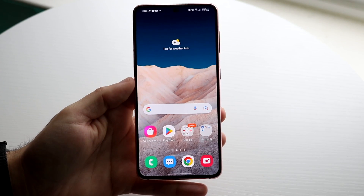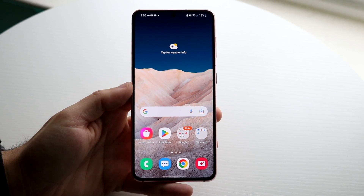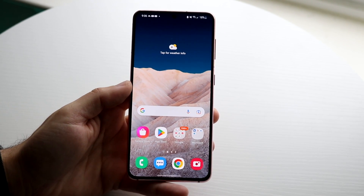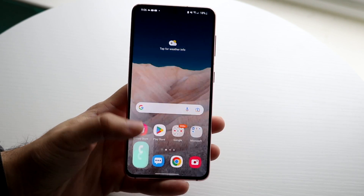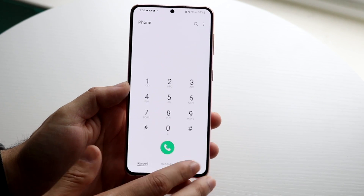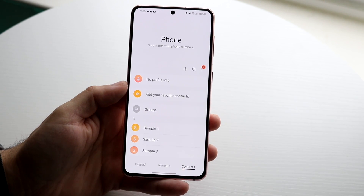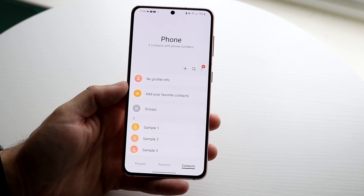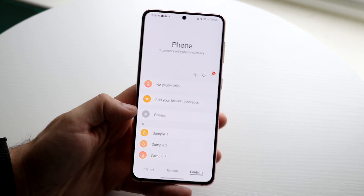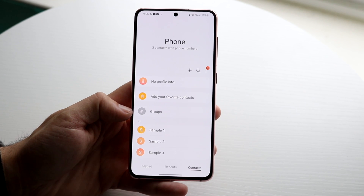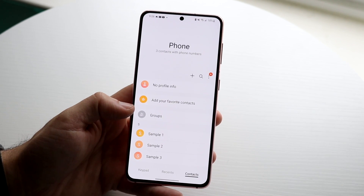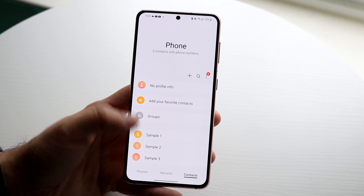You might be in a situation where your contacts are actually missing on your Android phone. You're going through your contacts and you don't have all of them — maybe you're missing a few, or maybe you're missing all of them. The very first thing I'd recommend doing is making sure your contacts are synced up with your Android device and your Google account.